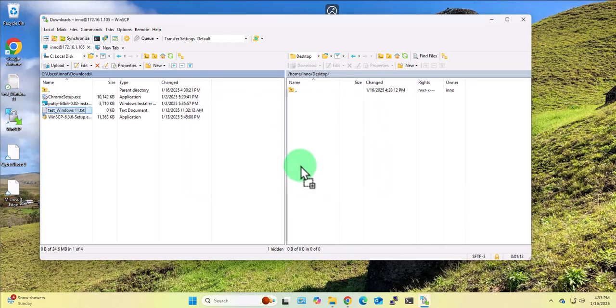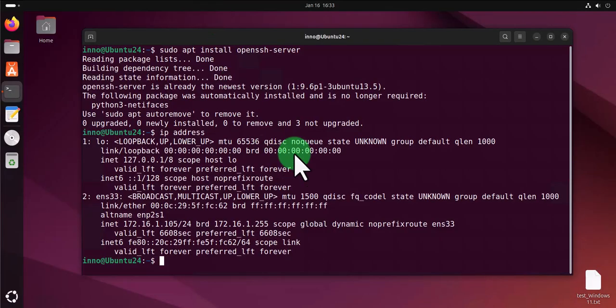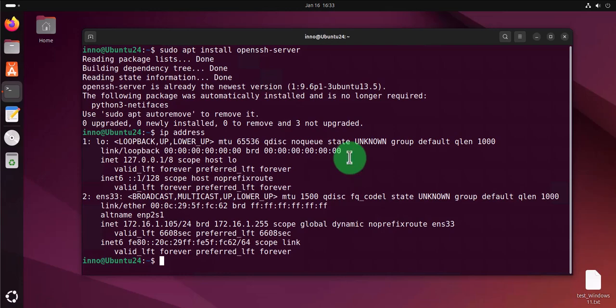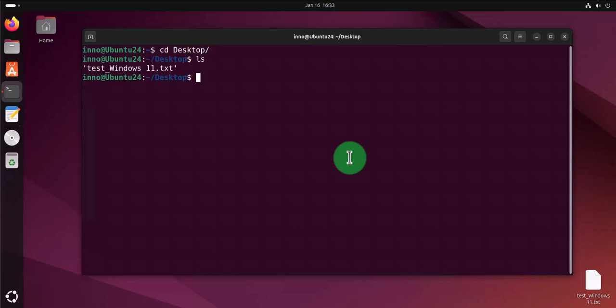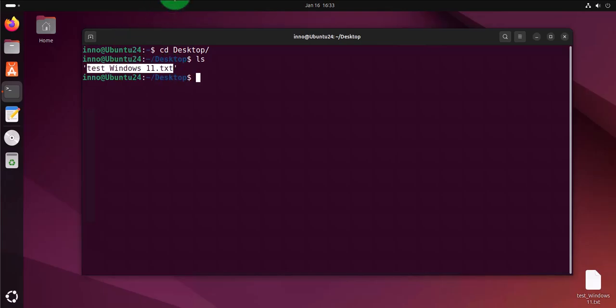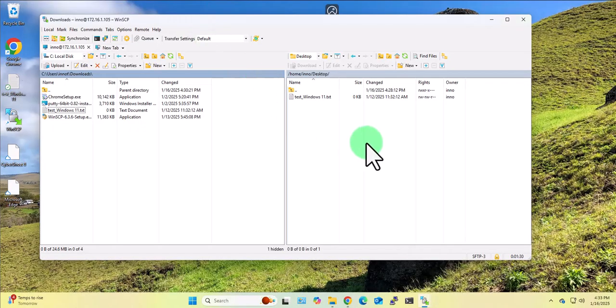And now if I go to this device, Ubuntu Linux, and if I cd to the desktop, I do ls, and that's the file right there. We can go in the other direction.